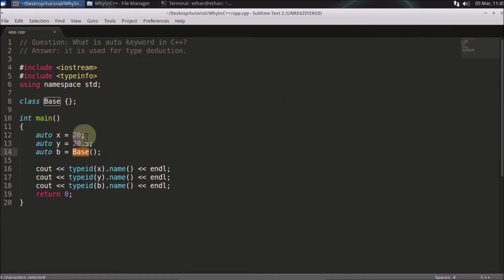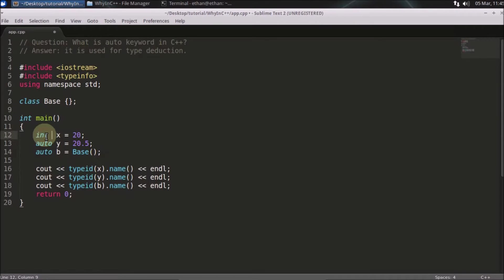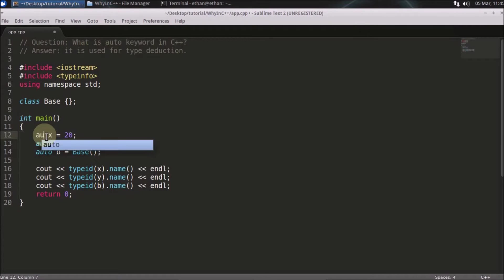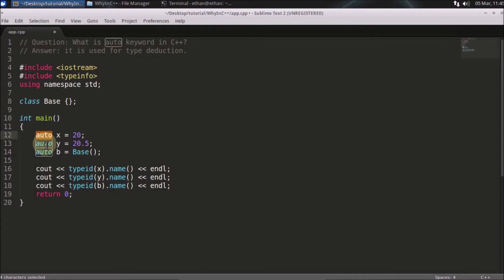So here what is happening: this is nothing but replaced with integer. If I am writing auto instead of writing integer, when it is compiling the compiler is generating integer code here. Here it is double, and here it is base.